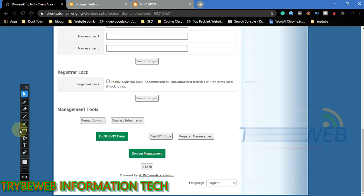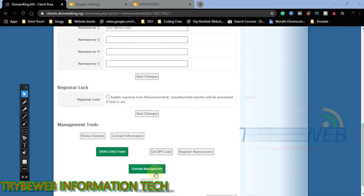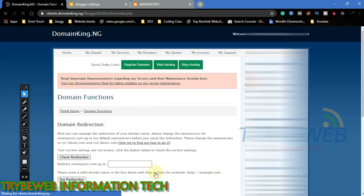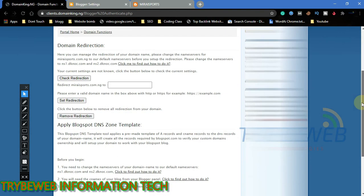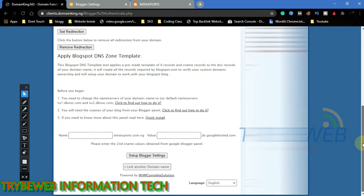Scroll down, click on domain management. You will be taken to a new page. Scroll down. Here you have to register the C names with the ones provided on your website's dashboard.